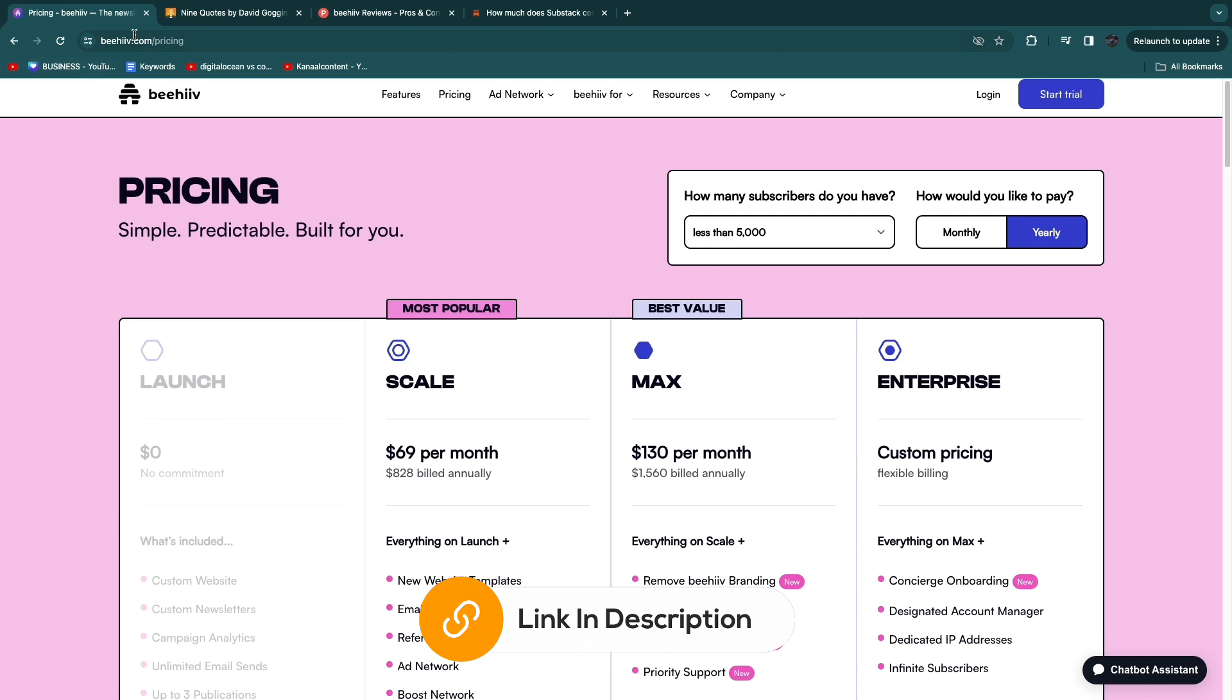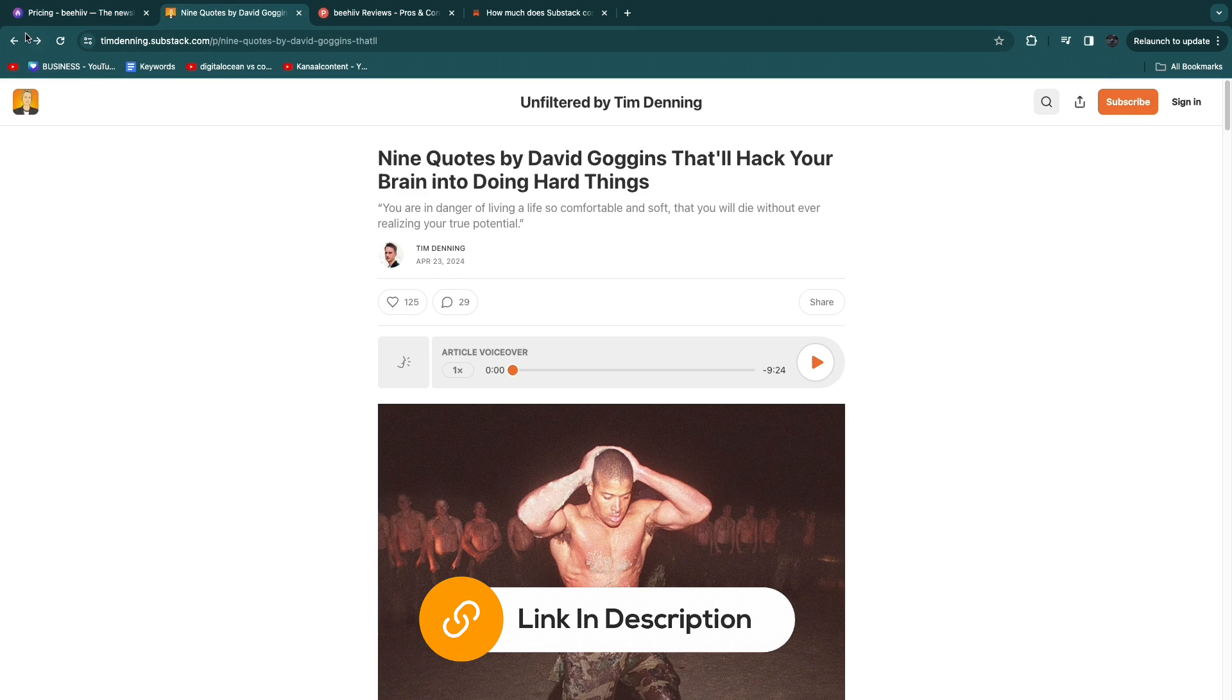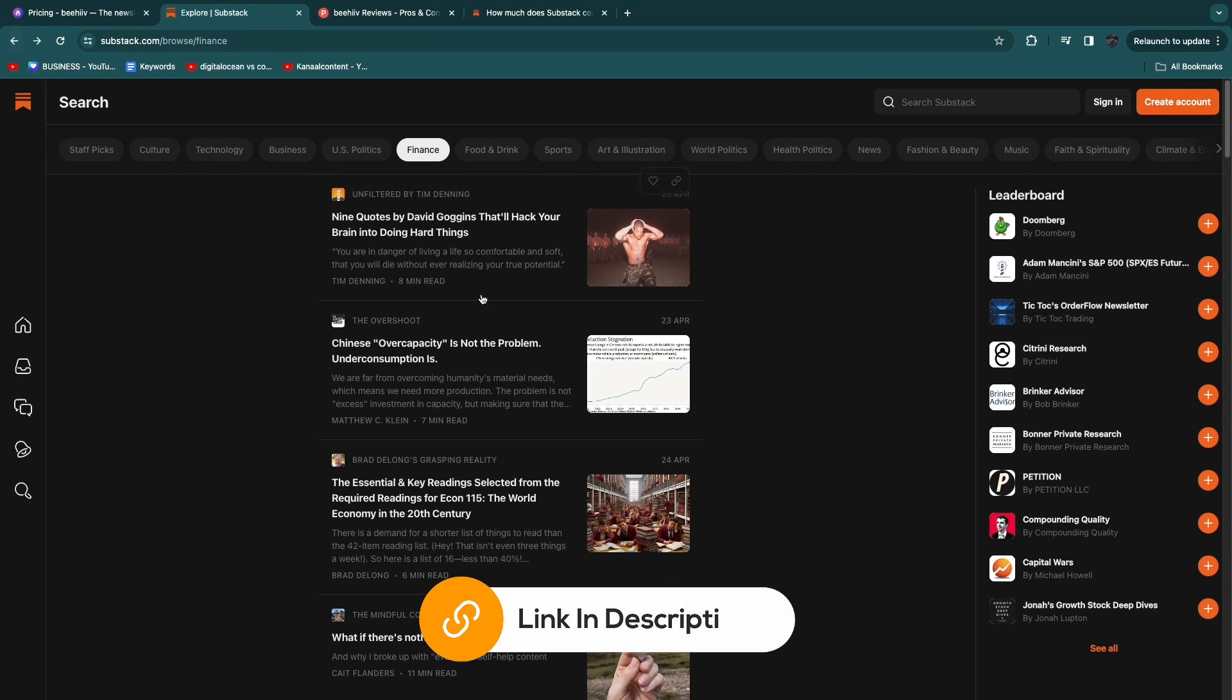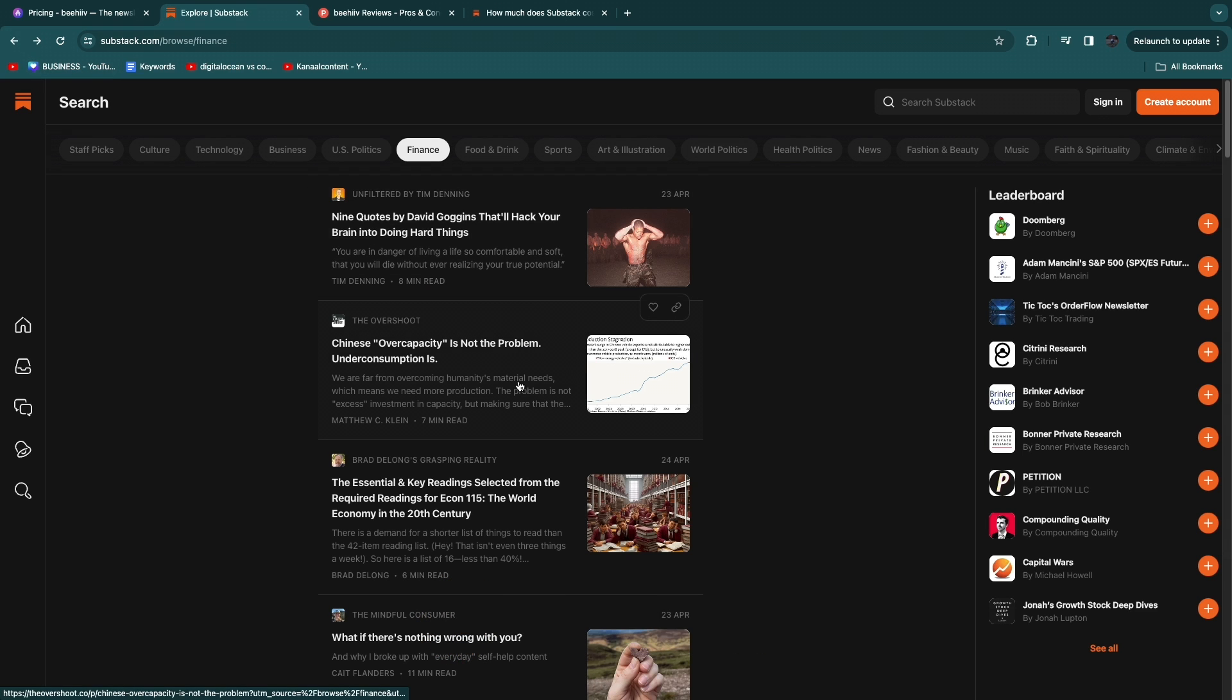So I'll leave links to both Beehive and Substack down in the description that you can use to get started for free with both of these tools. If this video was helpful please consider leaving a like and subscribing to my channel. With that being said I will see you in the next video.